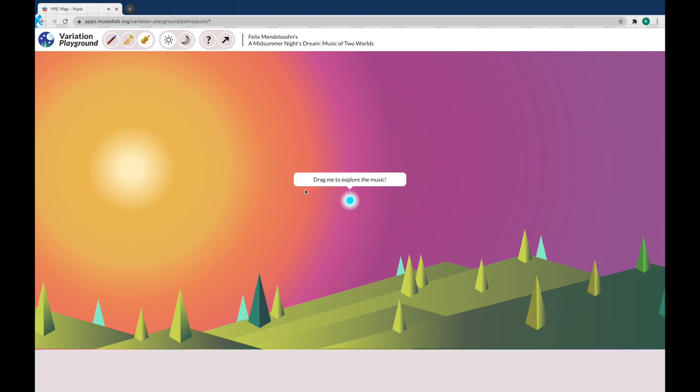So now as you can see you just drag this little dot around and you can explore the music. If you go lower you'll only hear lower instruments and the music will be softer. As you drag it up it will become more intense. Over on the left side it will be a little calmer and over on the right side it will be more busy. Let's just go ahead and listen a little bit.